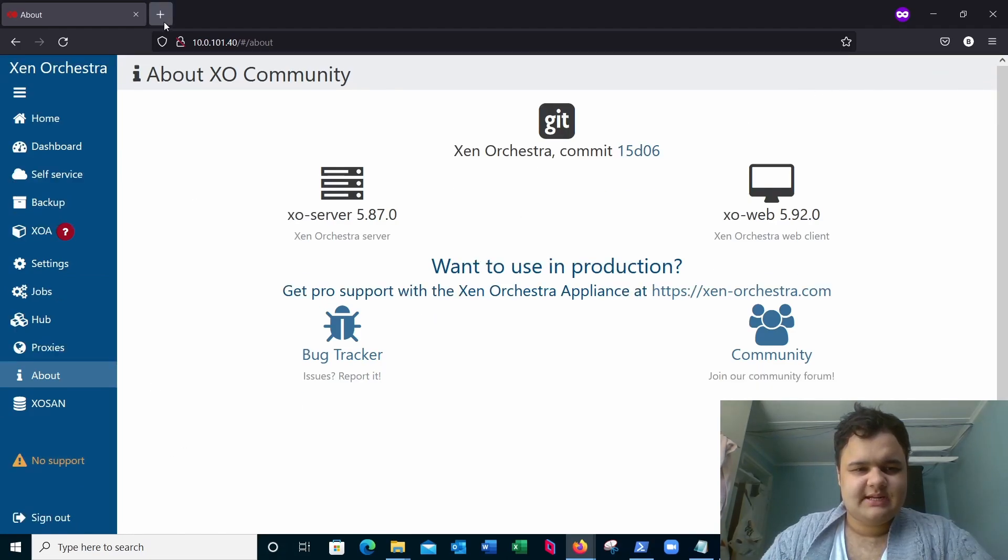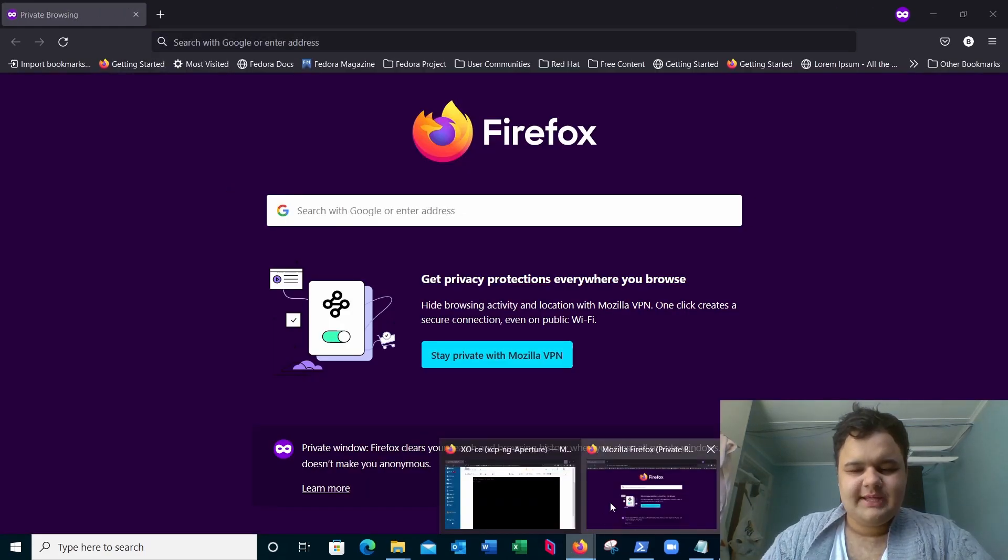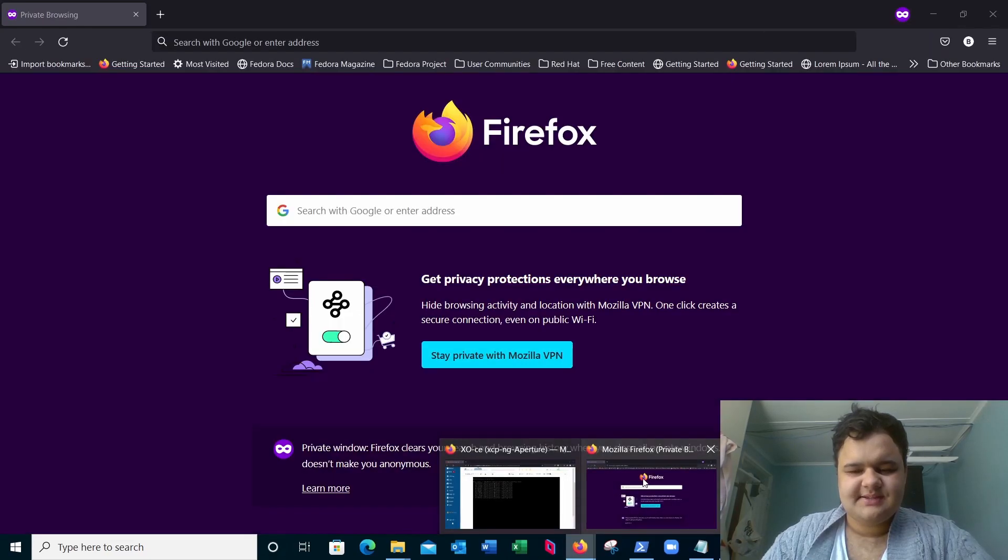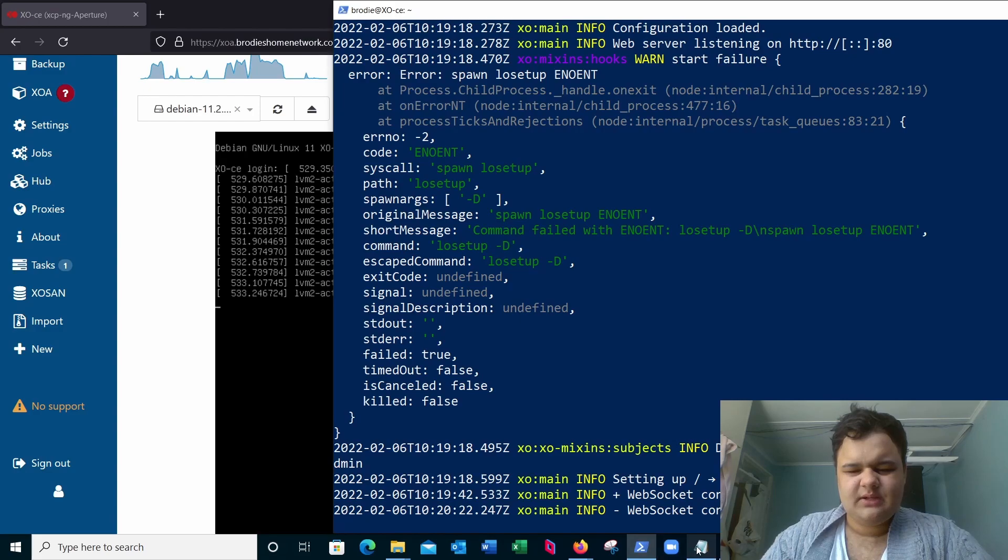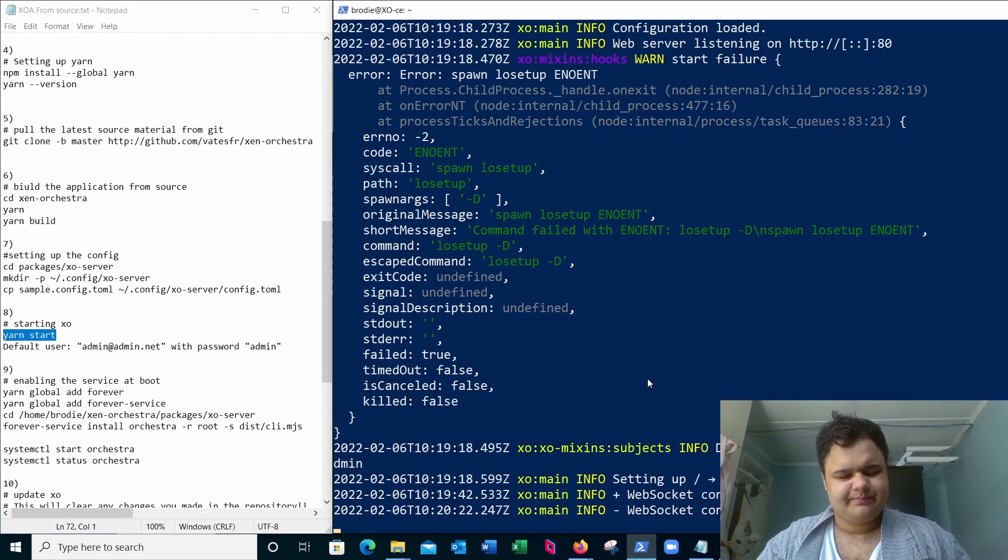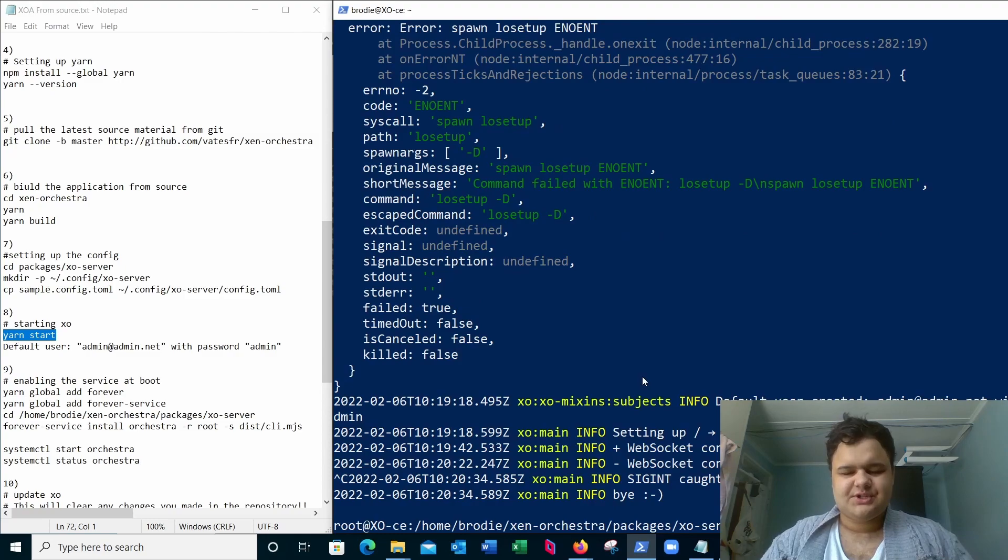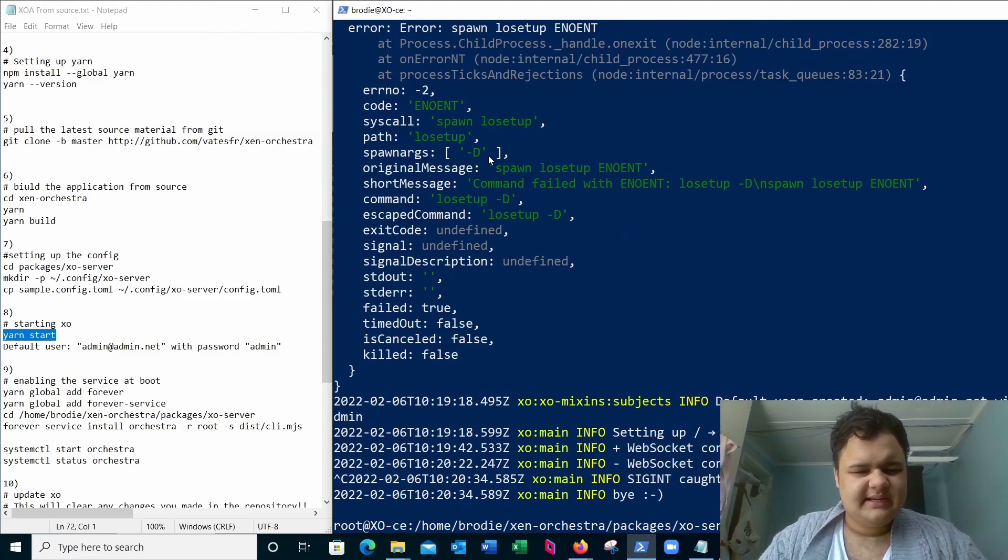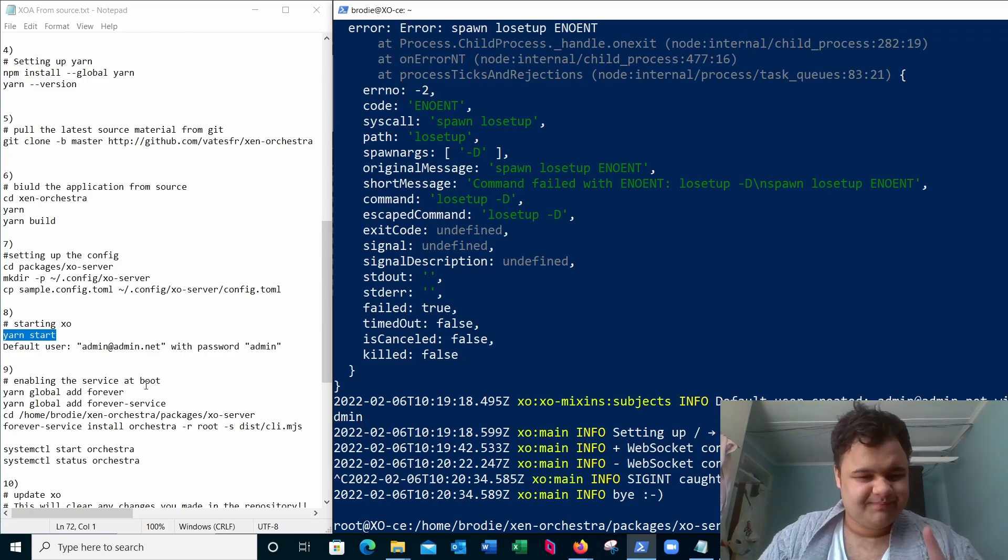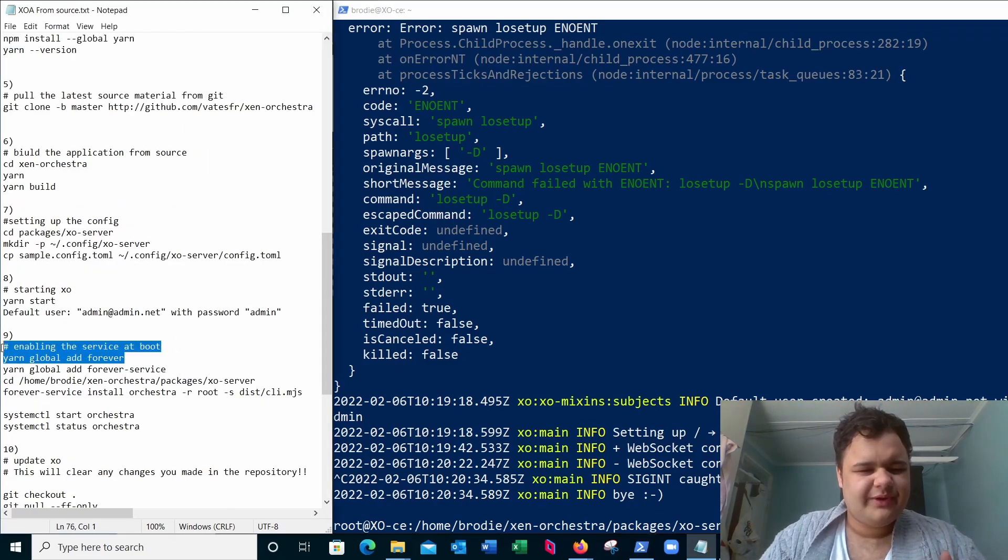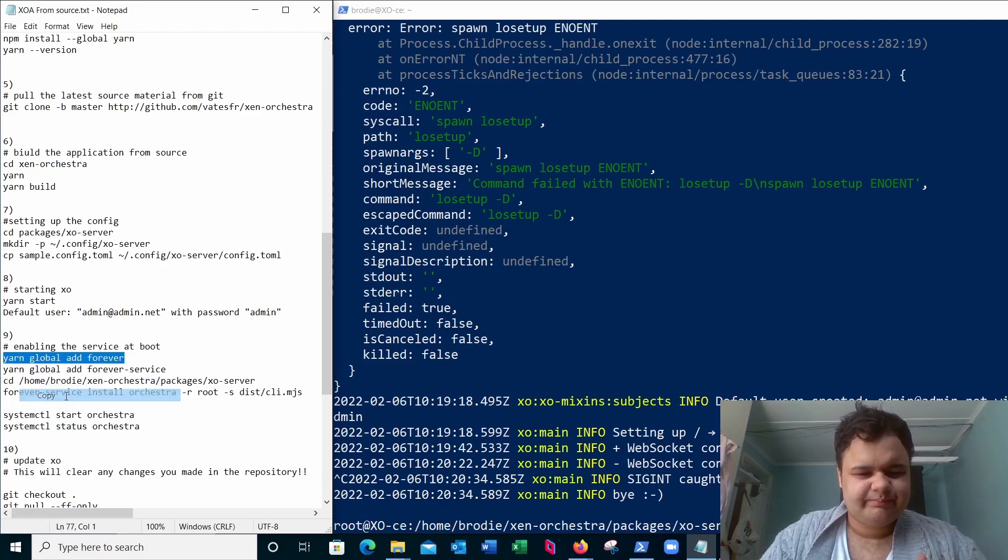All right, now we're going to close this tab. If we kill this task, that's my Zen Orchestra server. If we kill this task right here with Control-C, that'll stop exo. Now we're going to want to enable this at boot. For that we're going to be using yarn global forever, yarn global add forever.